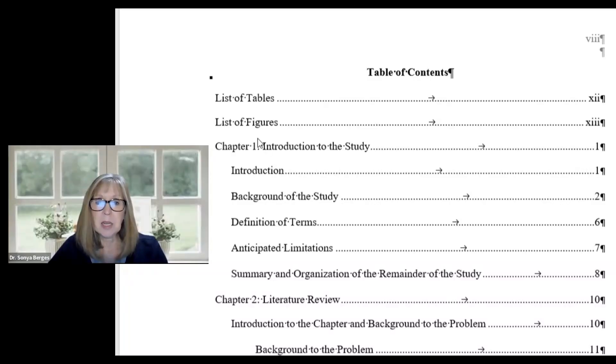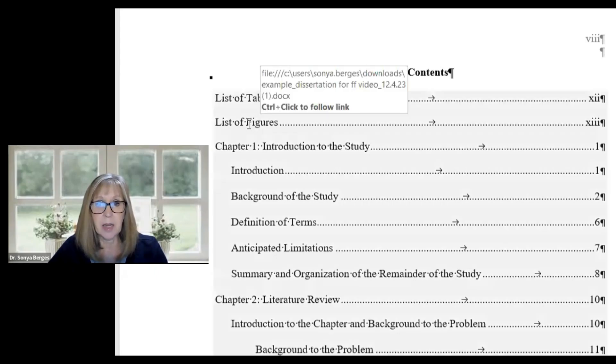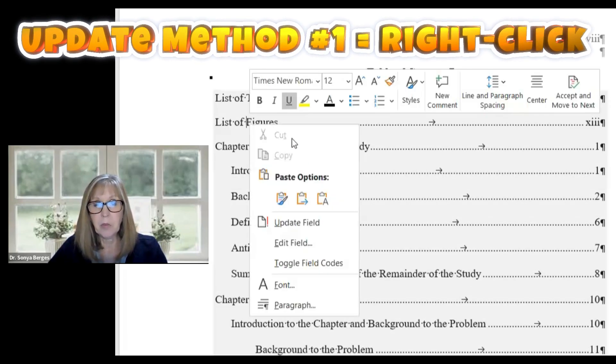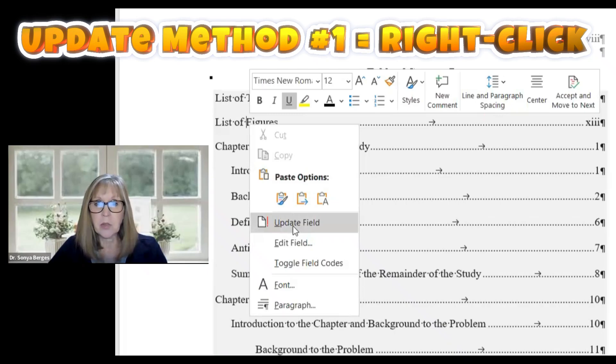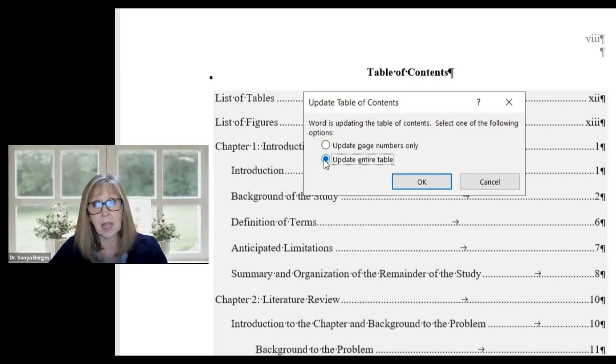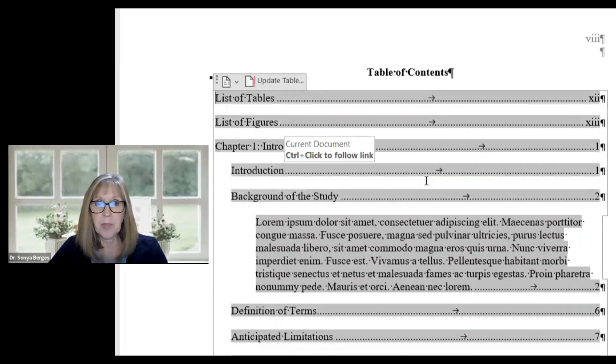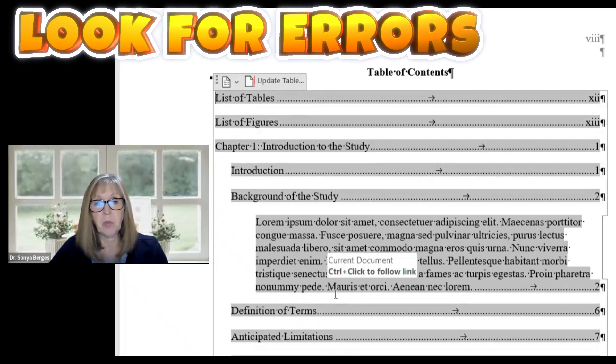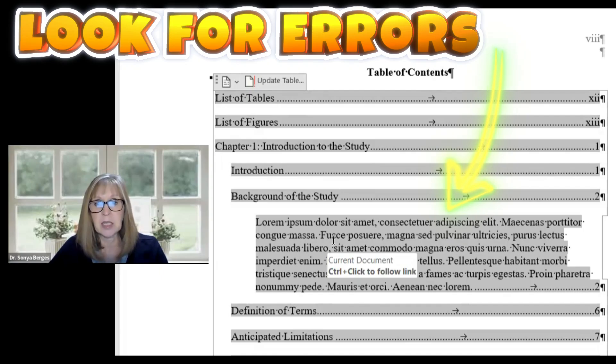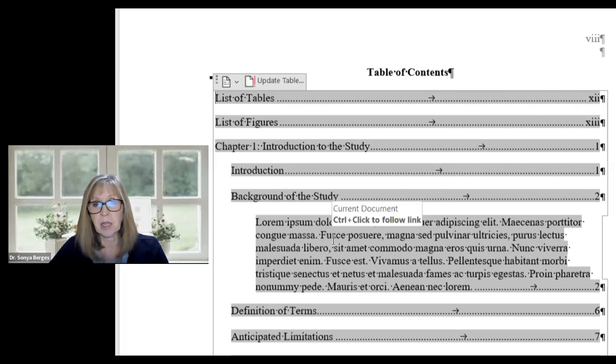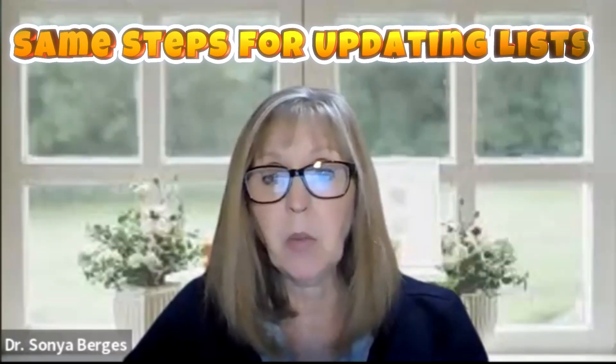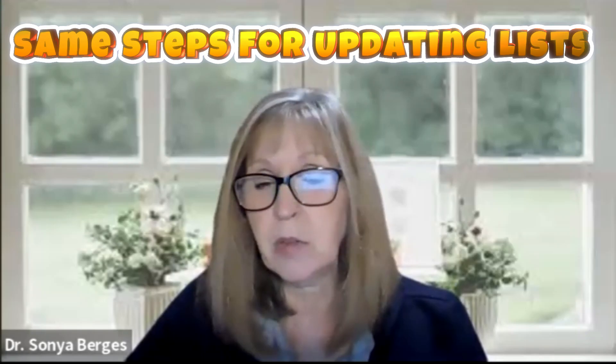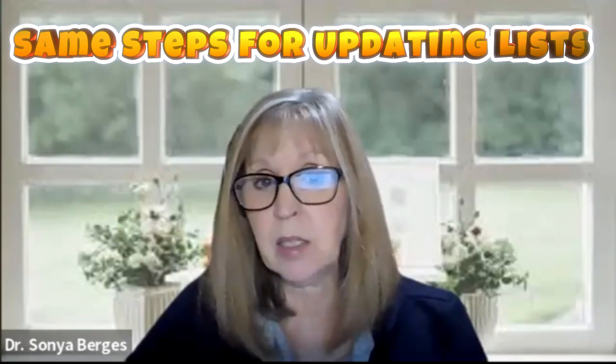Updating the table of contents is very easy. You simply click into the table of contents anywhere. There are two ways we can do this. We can right click and if we right click a window comes up and we want to select update field and select the second one that we want to update the entire table. We'll say okay and what we're looking for is actually what just popped up on our screen. We're looking for any paragraphs, sentences, or images that happen to come up in our table of contents. Now the steps that I'm explaining we use the same exact steps on the list of tables and the list of figures.